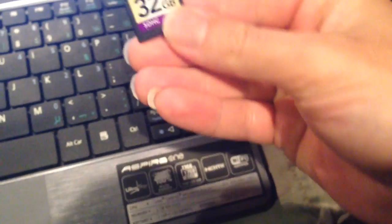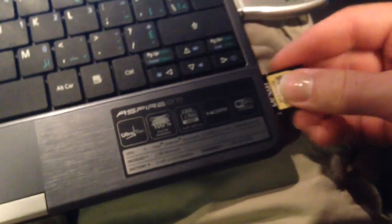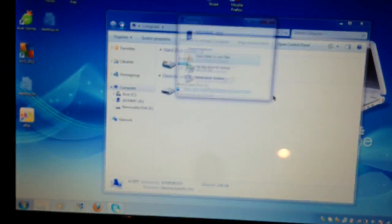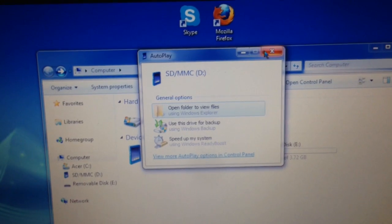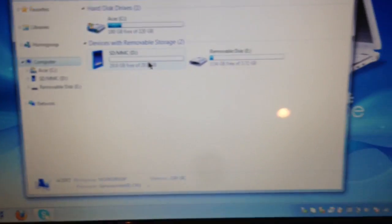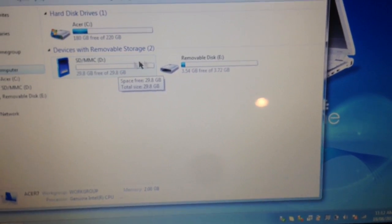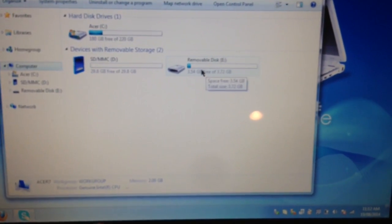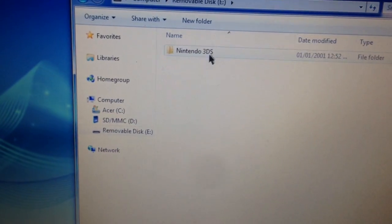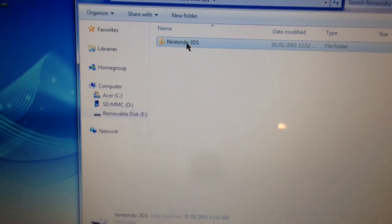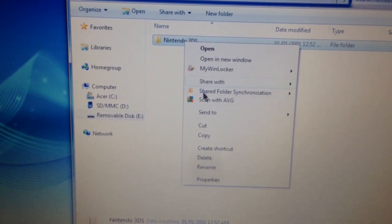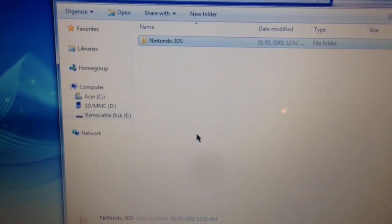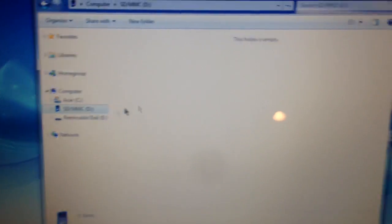So what I'm going to do is just pop my new card into my computer's built-in slot, and there it goes. It's just detected that. Now I've got two card slots available: one has my data, the other is empty. So all I'm going to do is go into the card that was in the 3DS, do a right-click, copy, then go to the other card and do a paste.